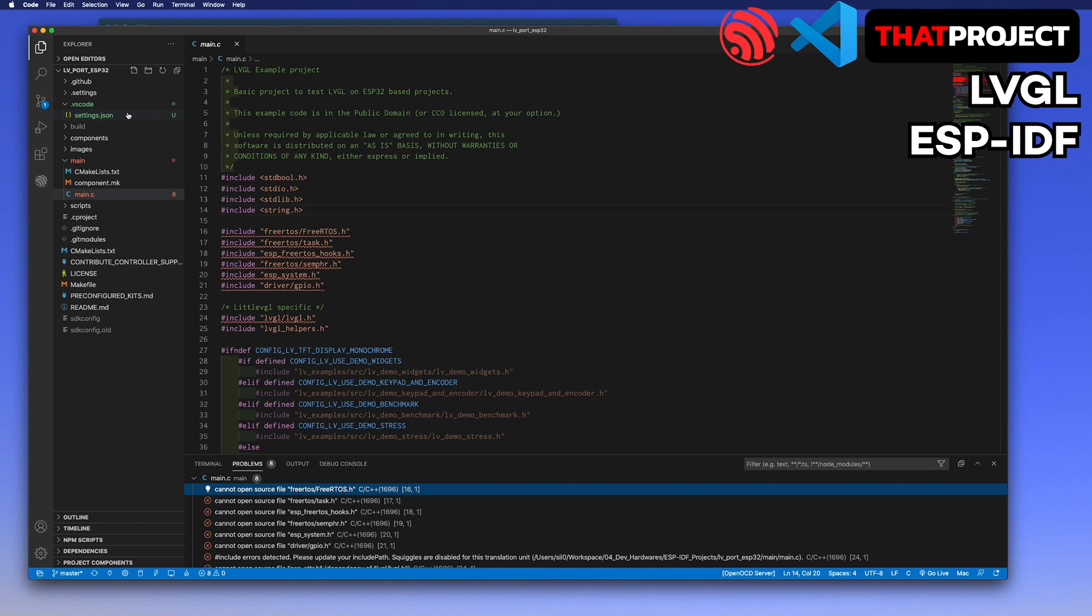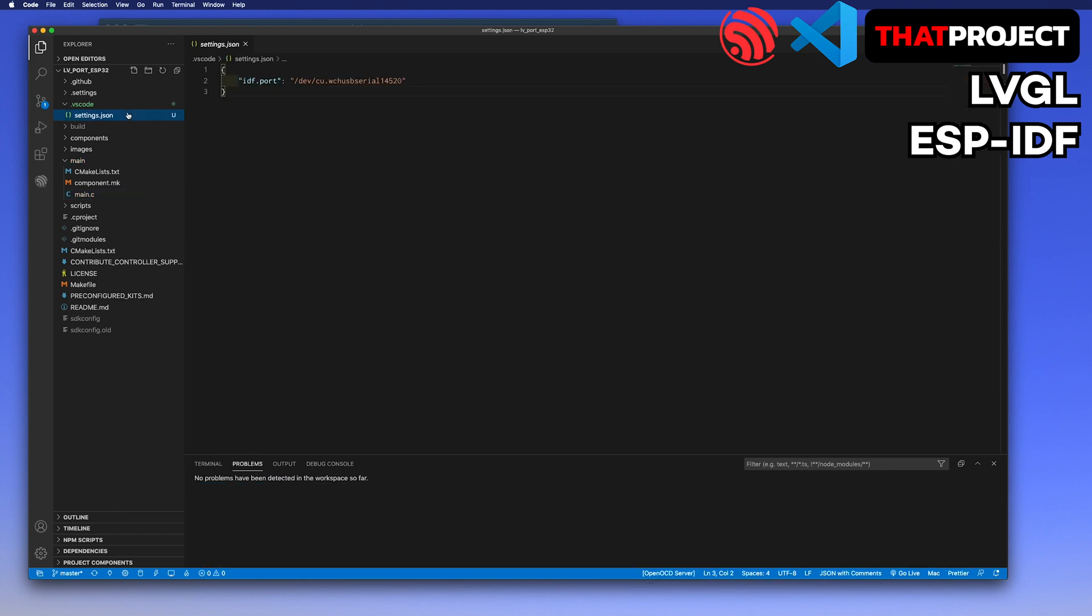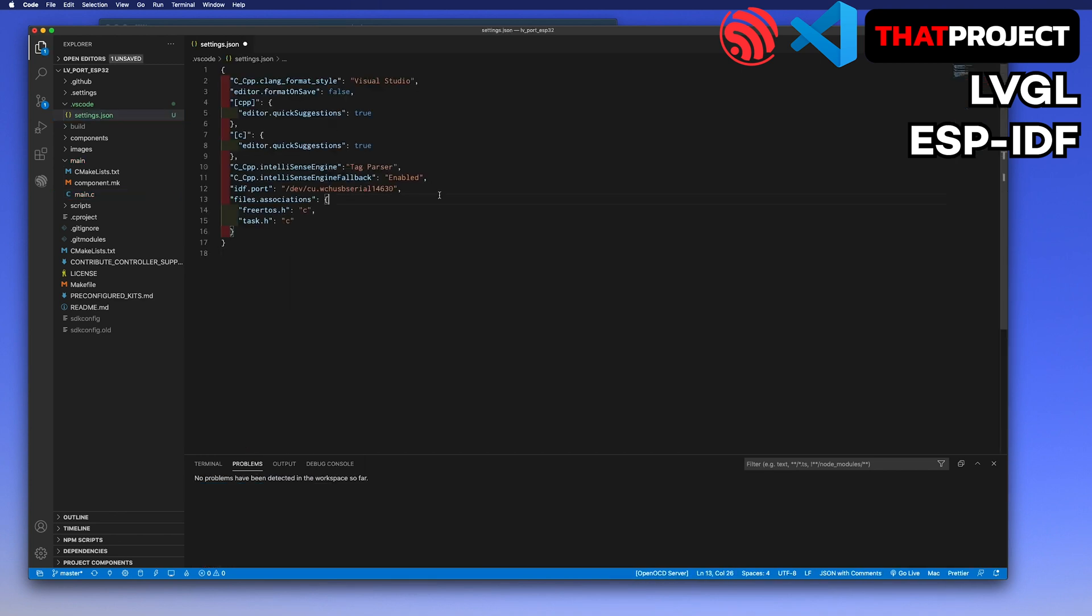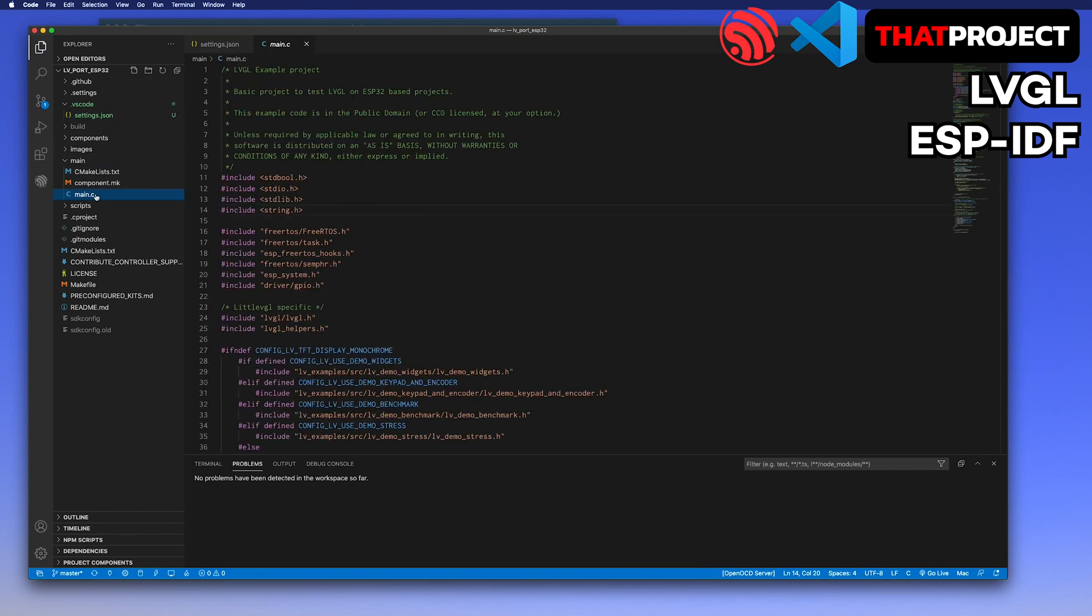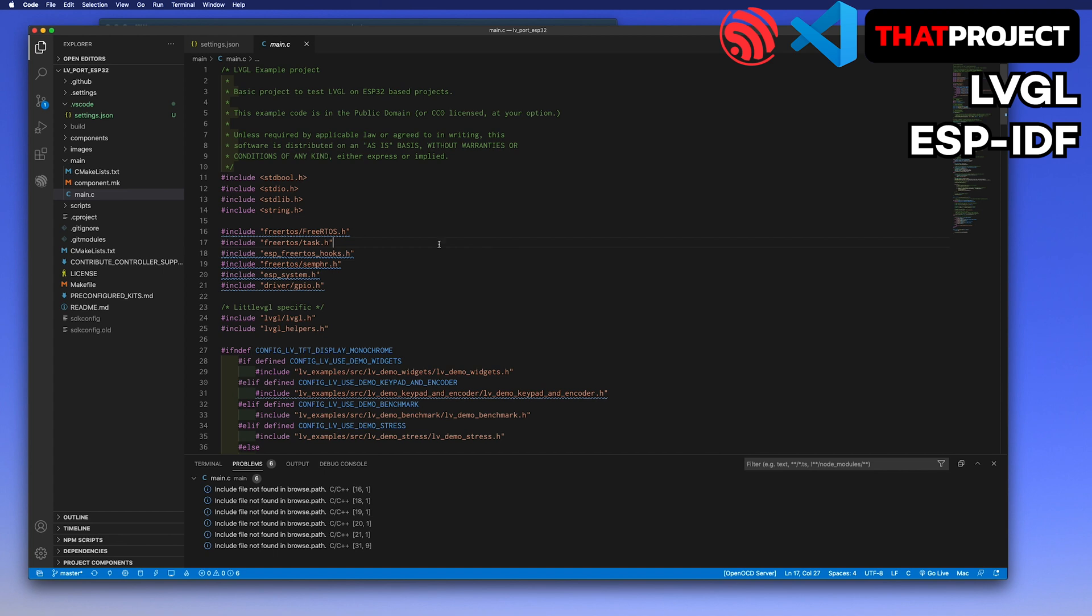To solve this problem, you can add a few things in the settings and C/C++ configuration of this project. The settings JSON file is automatically created when you set the port which is connected to ESP32. I copied and pasted this part from the prepared file.